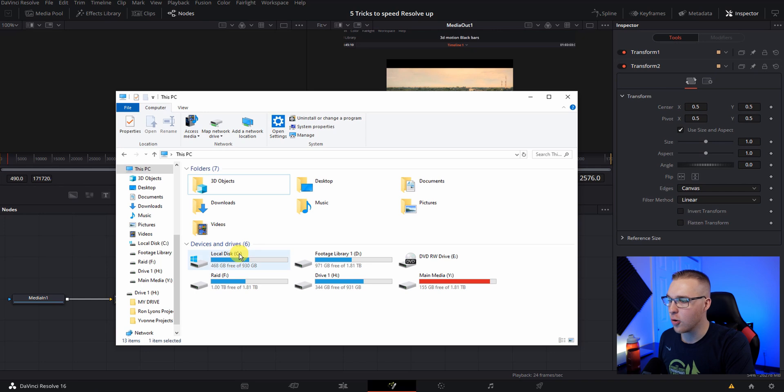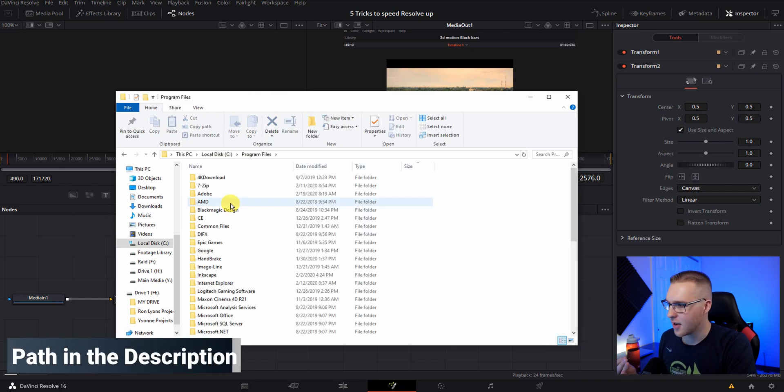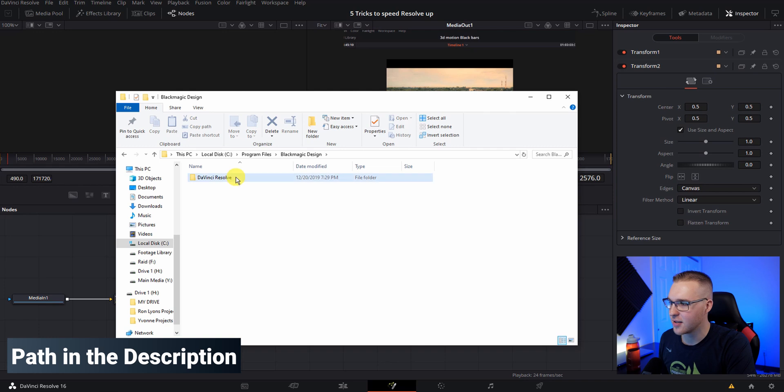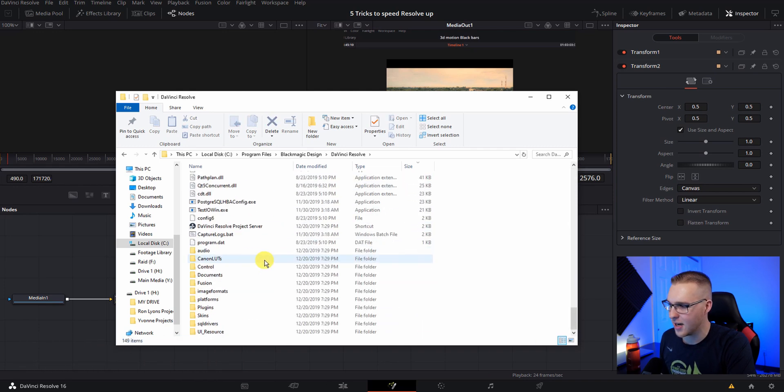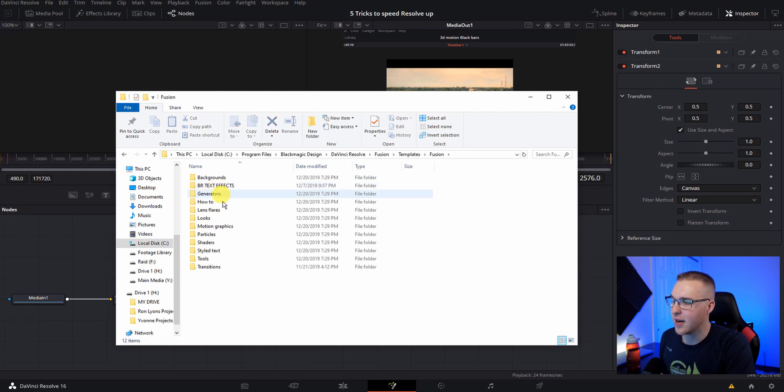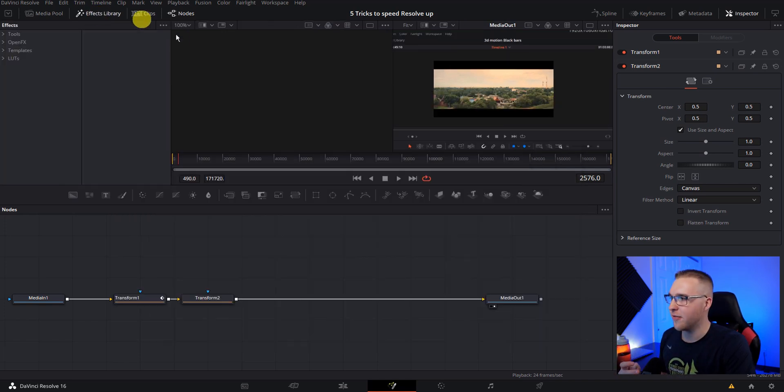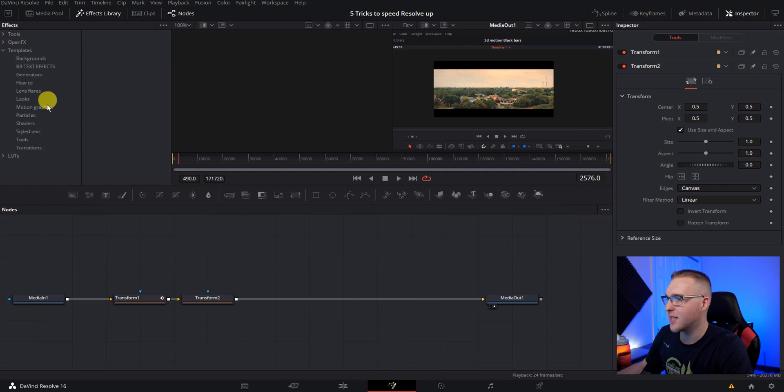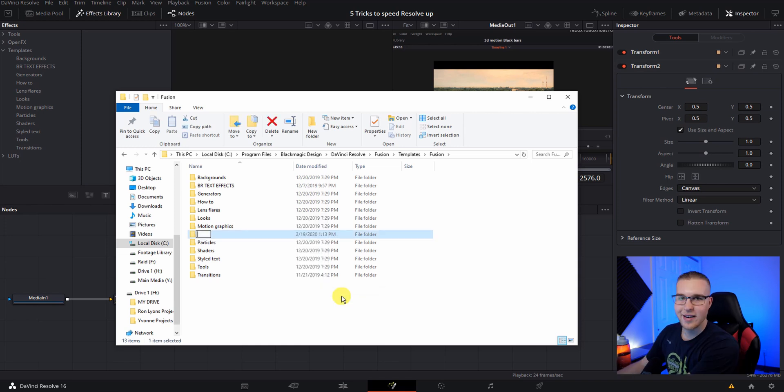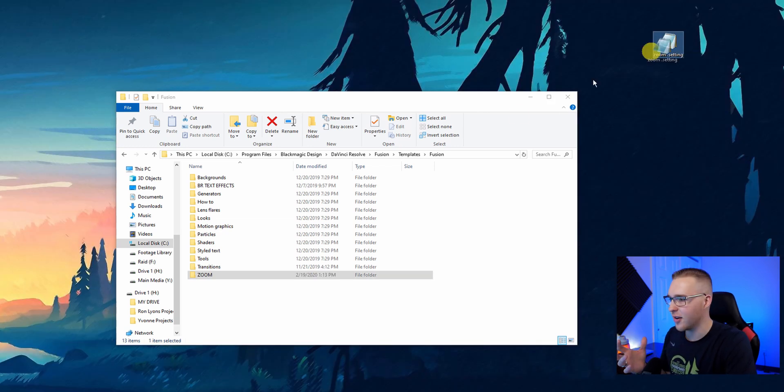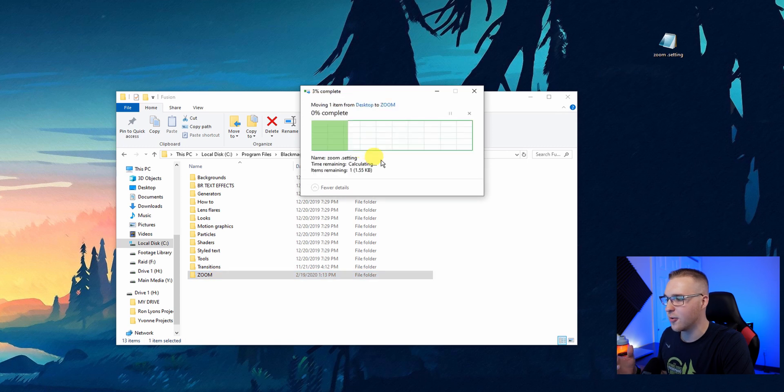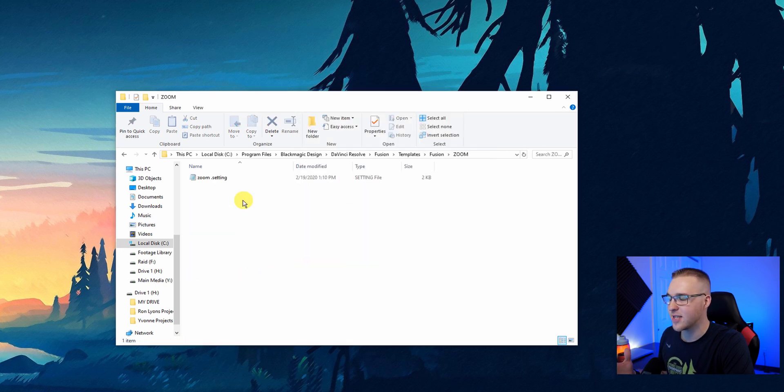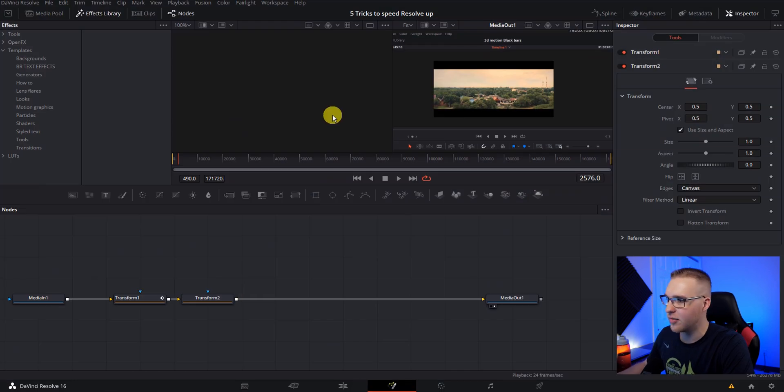Now you're going to want to open up your file browser right here. Go to your local disk C, program files, then black magic design, DaVinci Resolve, and then scroll all the way down to fusion and then click templates, fusion. And now you see all of these different things right here. These right here are folders already inside of fusion. So if you go to your effects library in fusion, you can just open up templates and you'll see all the files right here. So what you want to do is you want to right click, create a new folder and name it whatever you want. So for this, I'm just going to name it zoom. Then you want to grab that zoom settings file that we created earlier and just drag it in and then just hit continue. And now you can see that your zoom file is in there. So just close this out and then restart resolve.